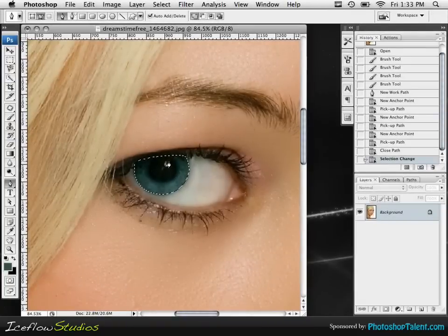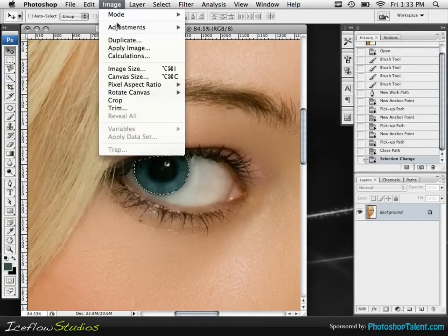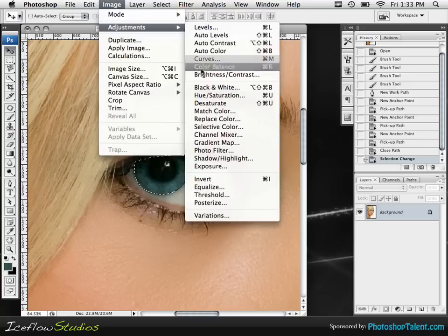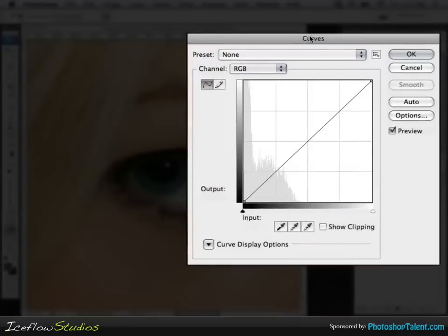Once we have our selection made, we're going to head into our Curves dialog box. We're going to go to Image, Adjustments, Curves. And here's our Curves dialog box.